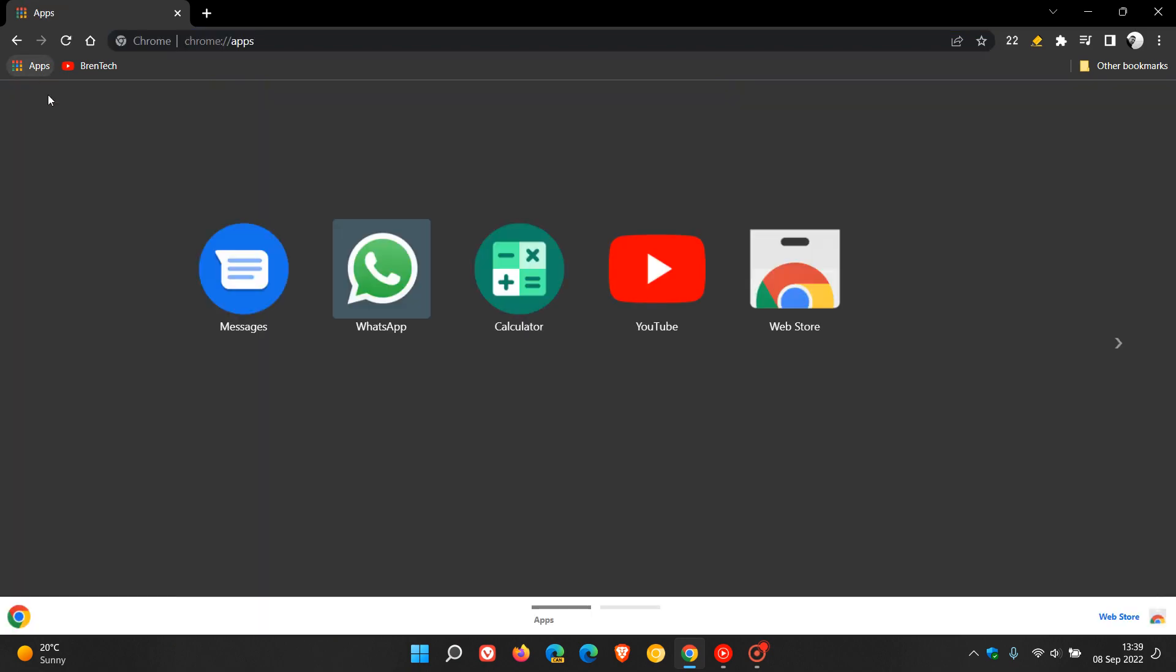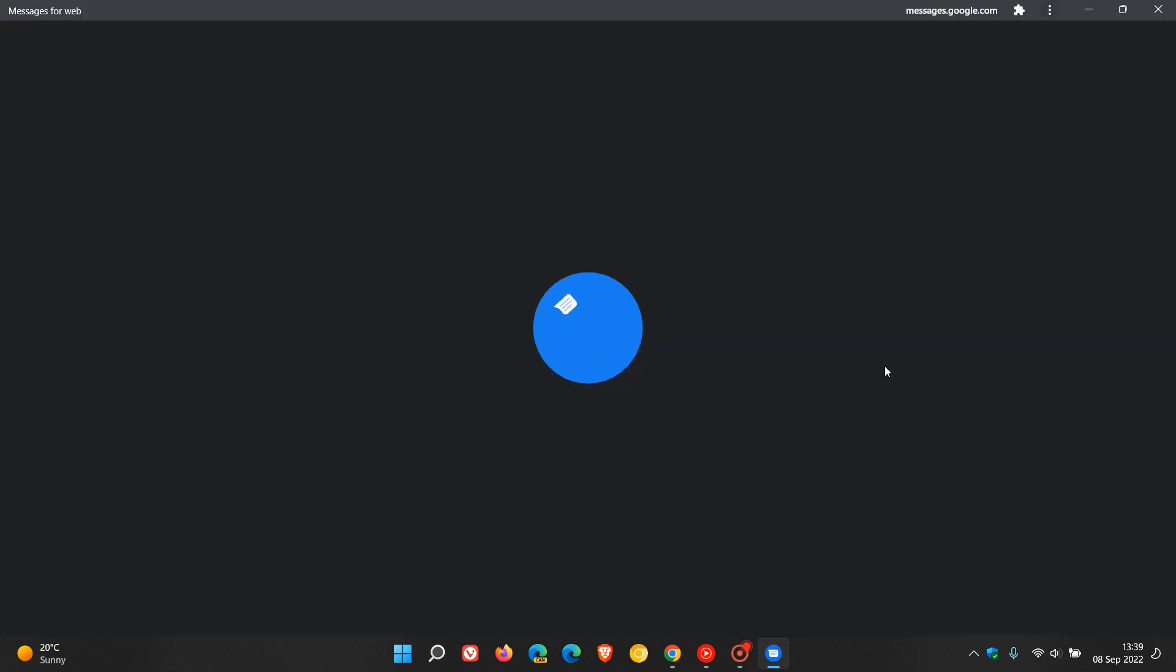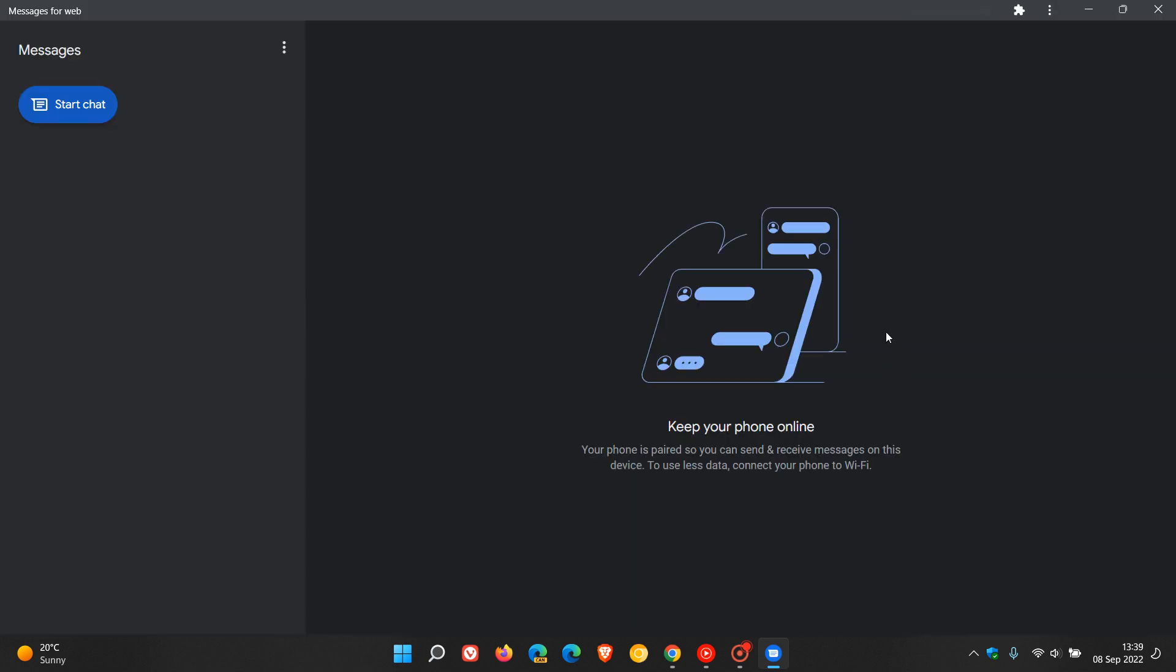So if we just head over to my Messages app, you'll see here that once it's opened, the user interface has received a visual redesign for the light and dark mode and theme.